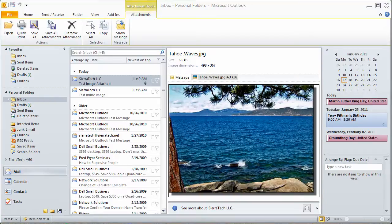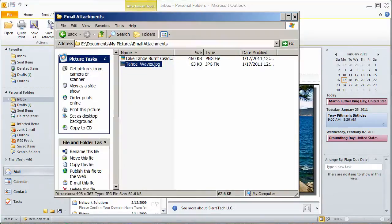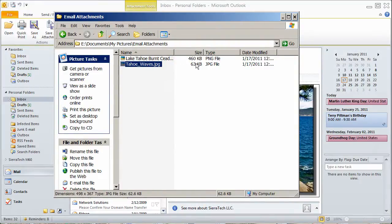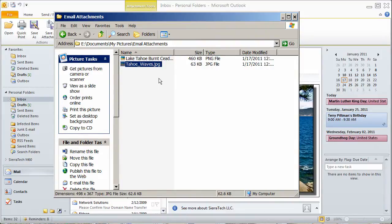Now I'm going to open the folder that I saved it in. And notice that the inline image was saved as a PNG file. And the attachment was saved as an attachment.